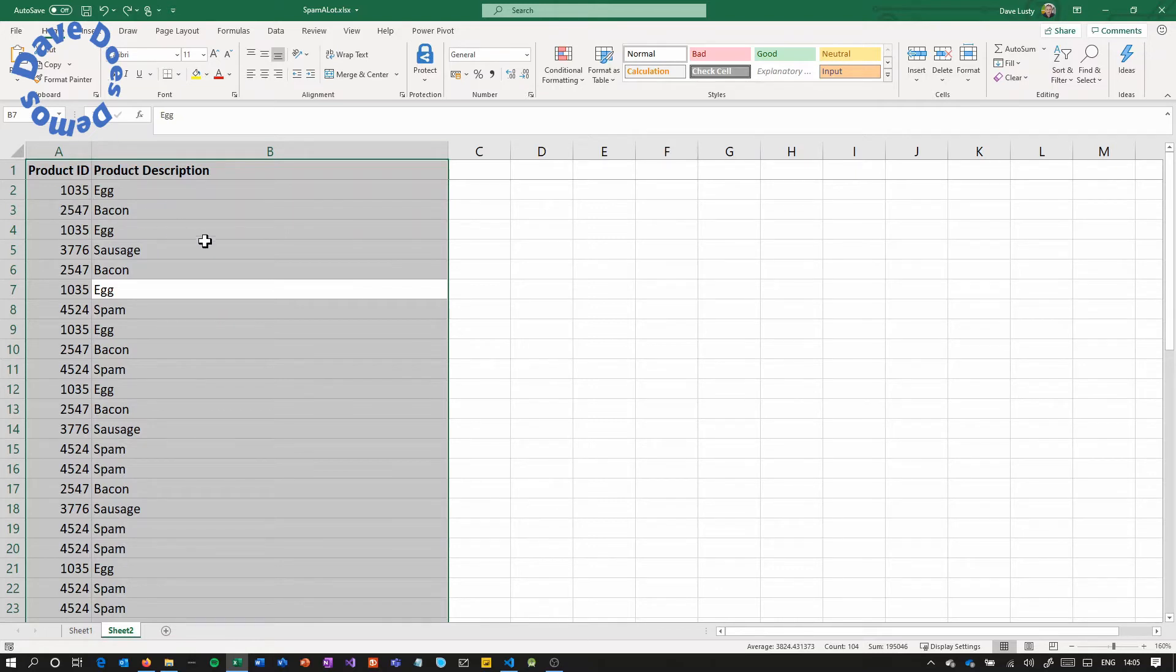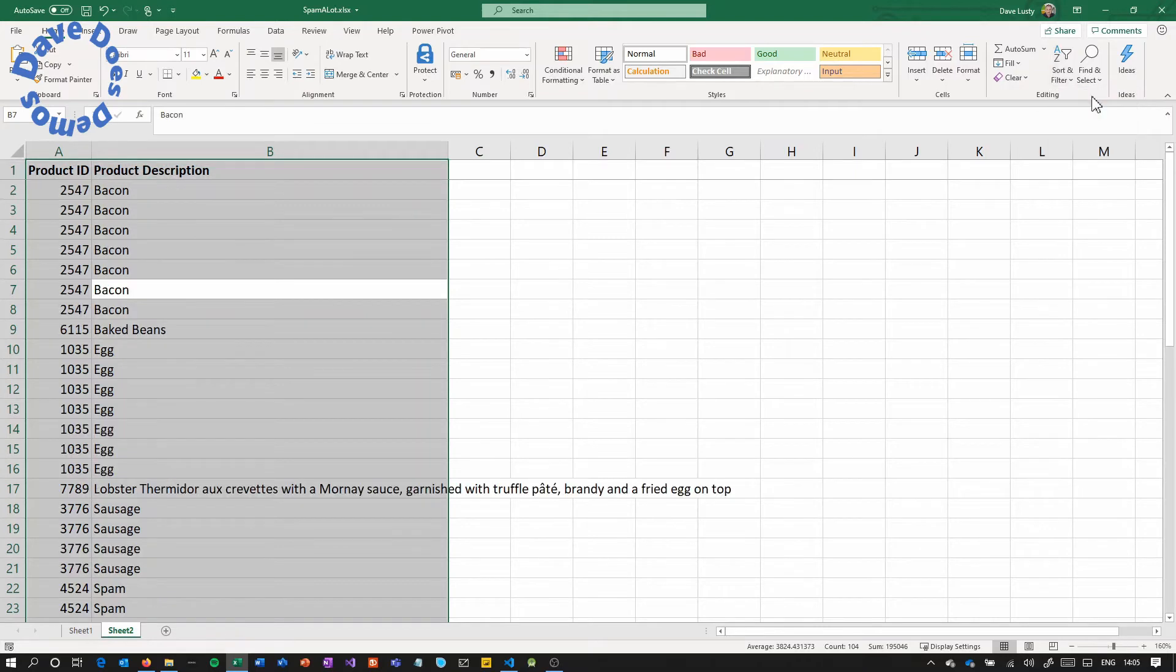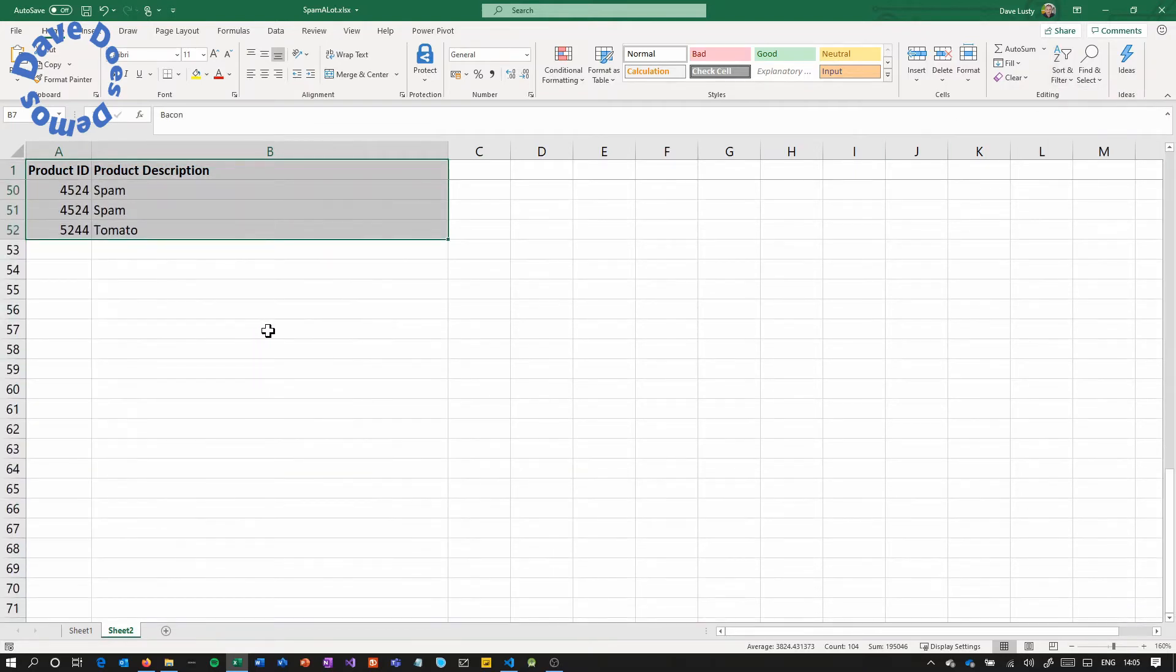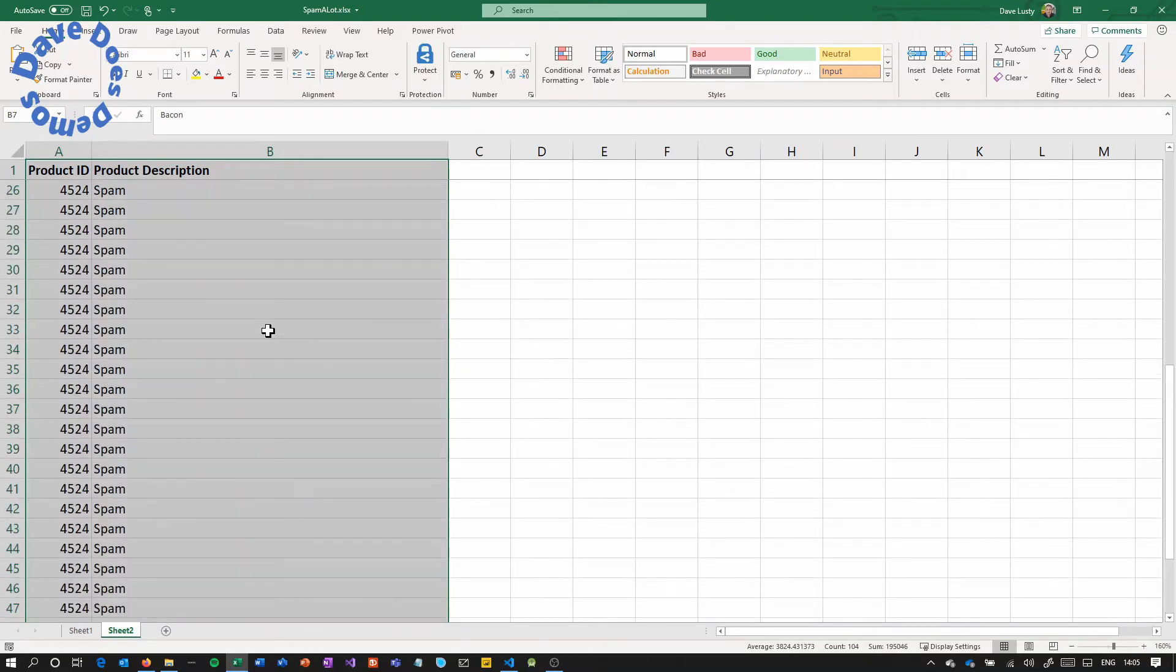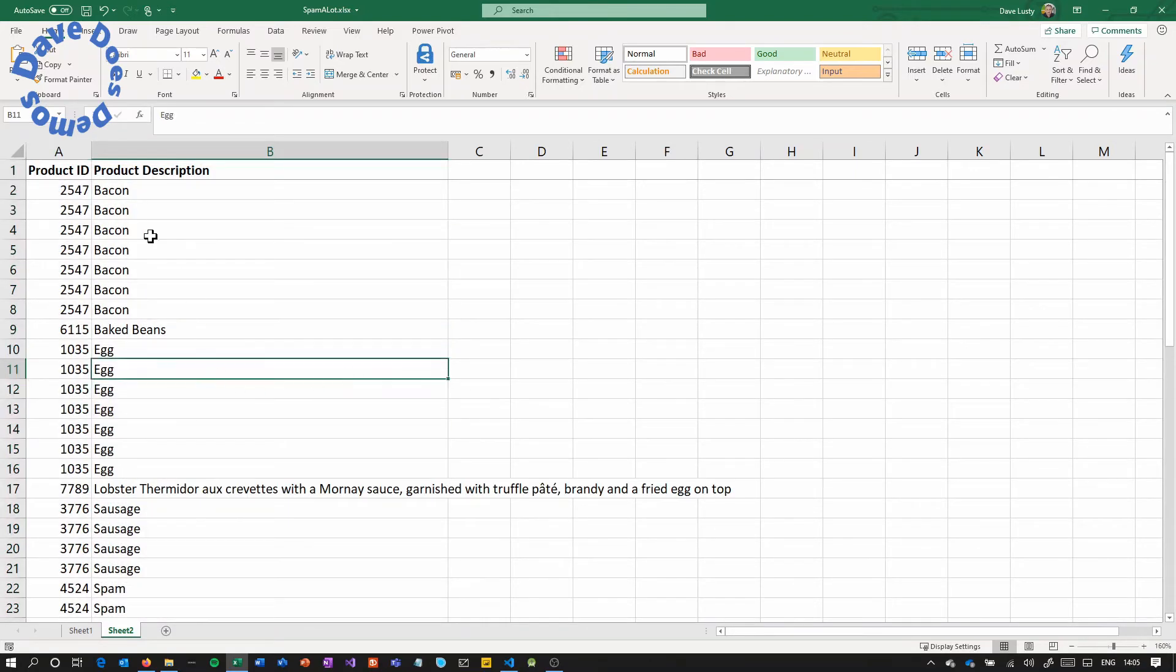And this will then make the selection expand out. So if I then do a sort, it will pick a column and sort it but all of the data remains together. And this is what we want.